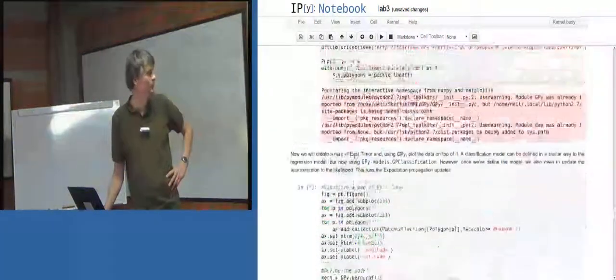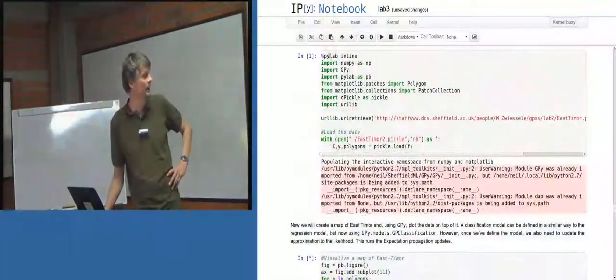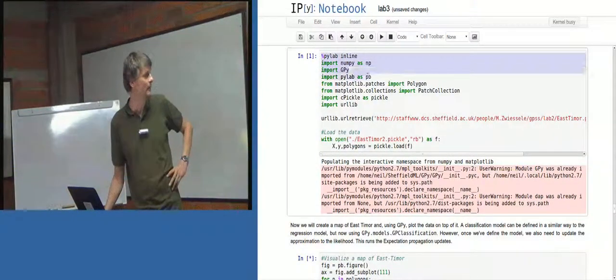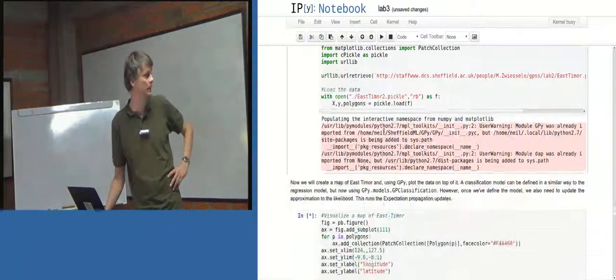So I just, in order to avoid running everything above, I've added these lines: PyLab inline, import numpy as np, import gpy, import PyLab as pb.